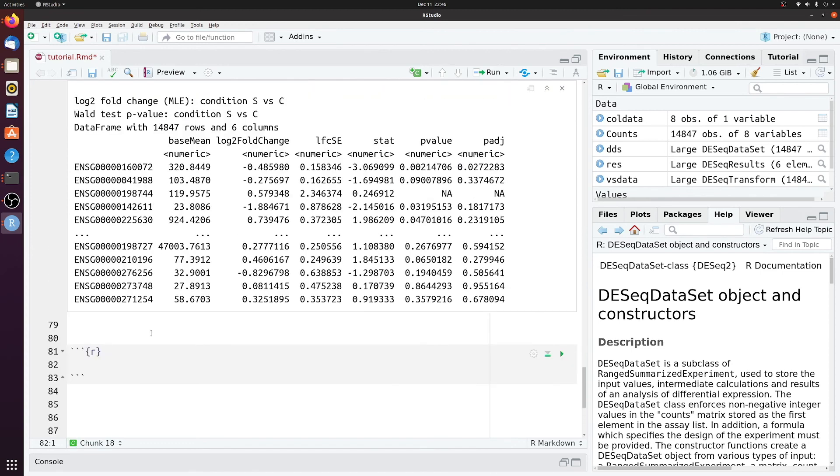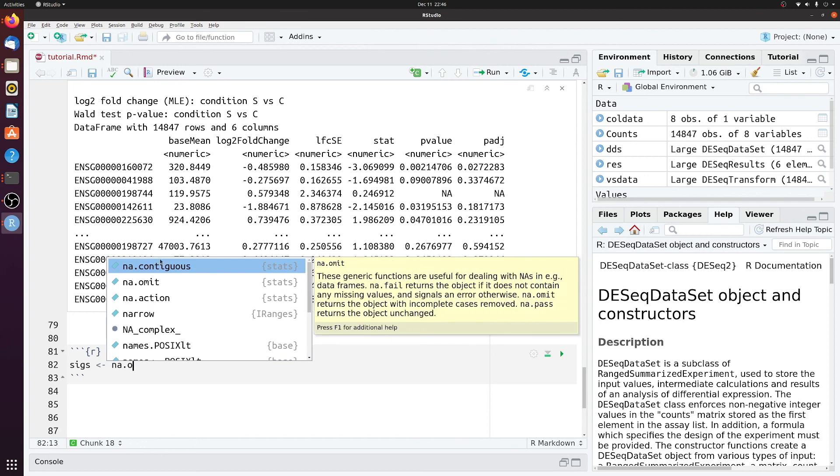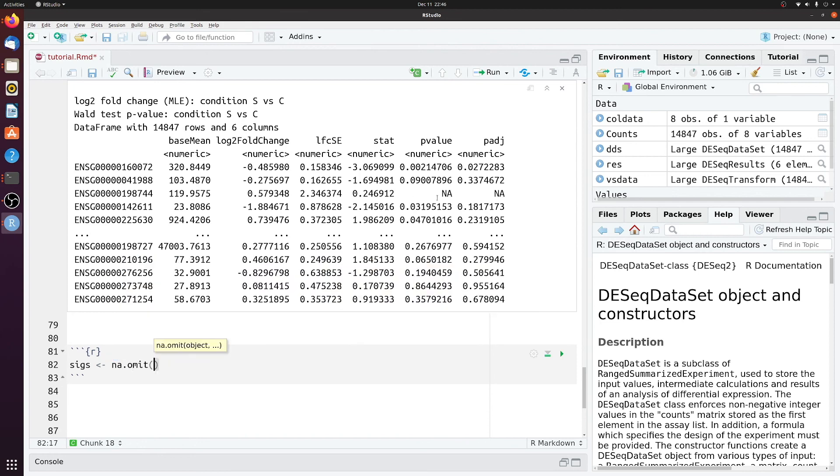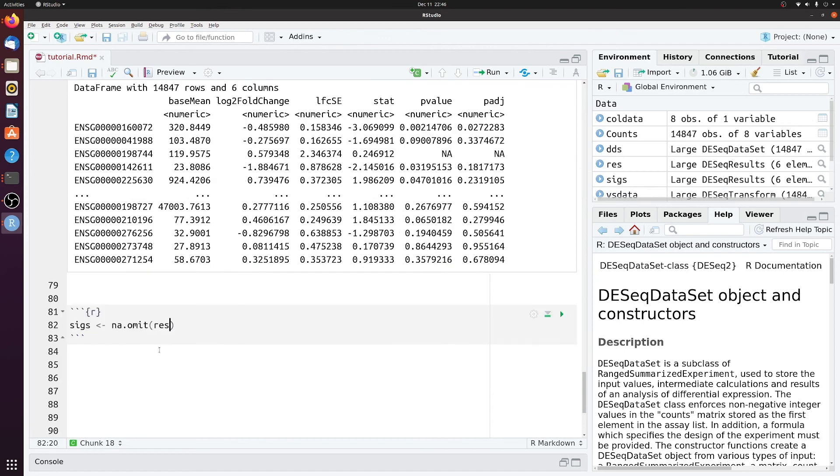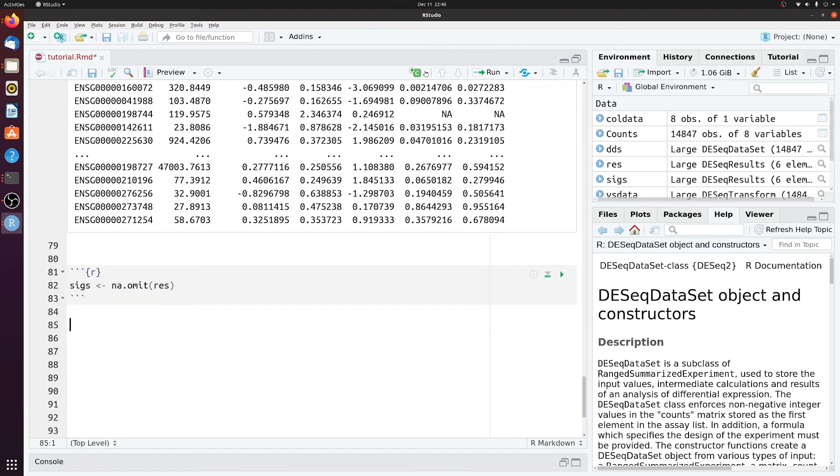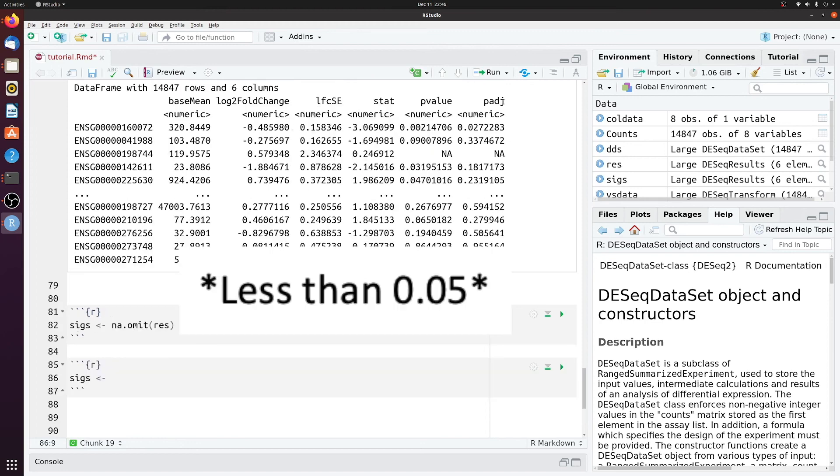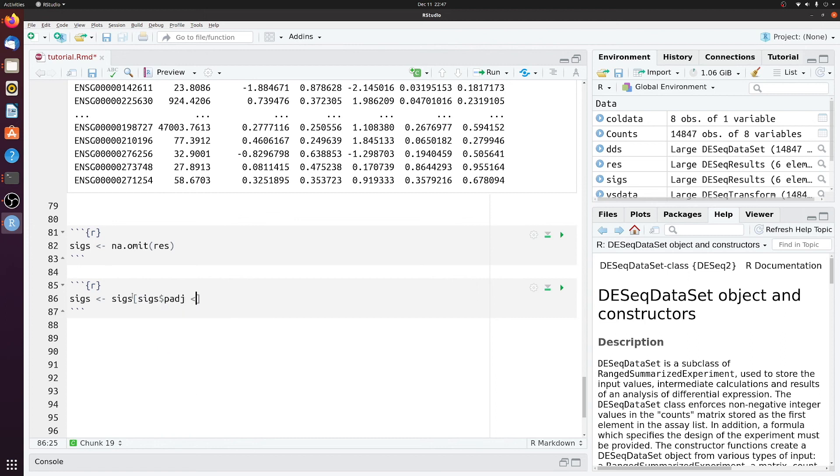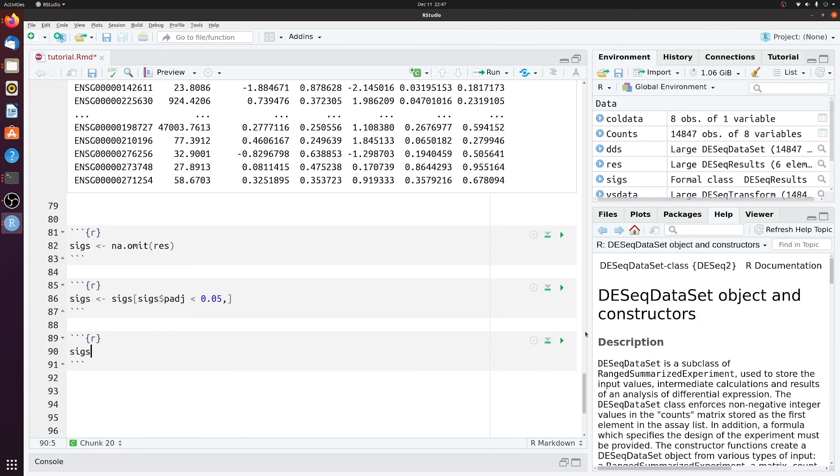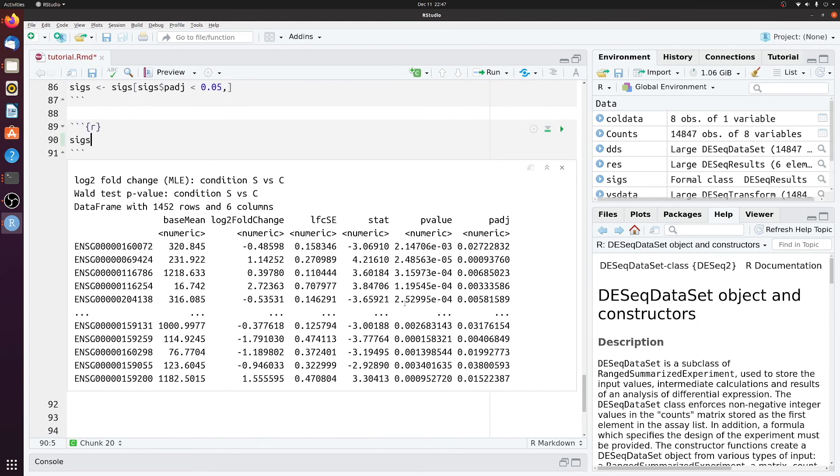So we can filter this further. We'll just make a new table called sigs, so significant genes. Well, let's first drop the NAs. You see this row, for example, has NA. And then we can filter out all the genes that adjusted p-value of greater than 0.05. So sigs p-adjusted less than 0.05. And now if we look at sigs, we see that there were 1,400 genes that passed this threshold.